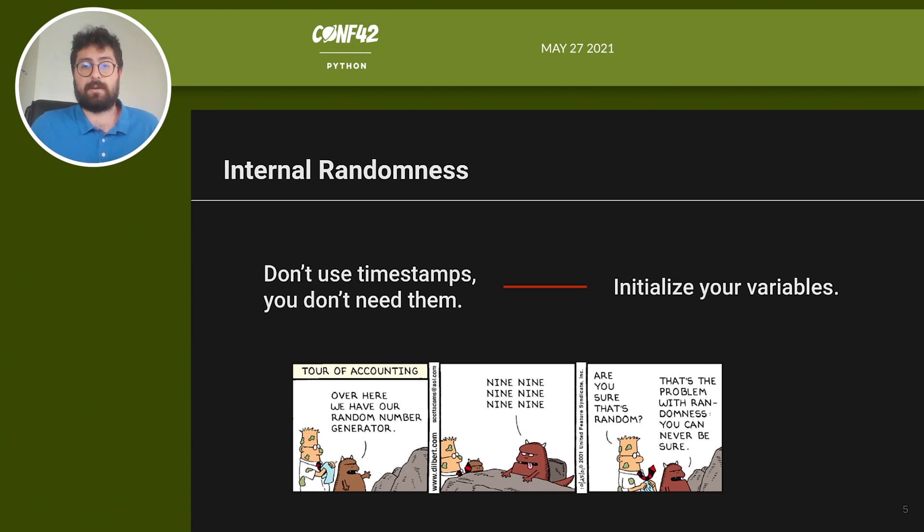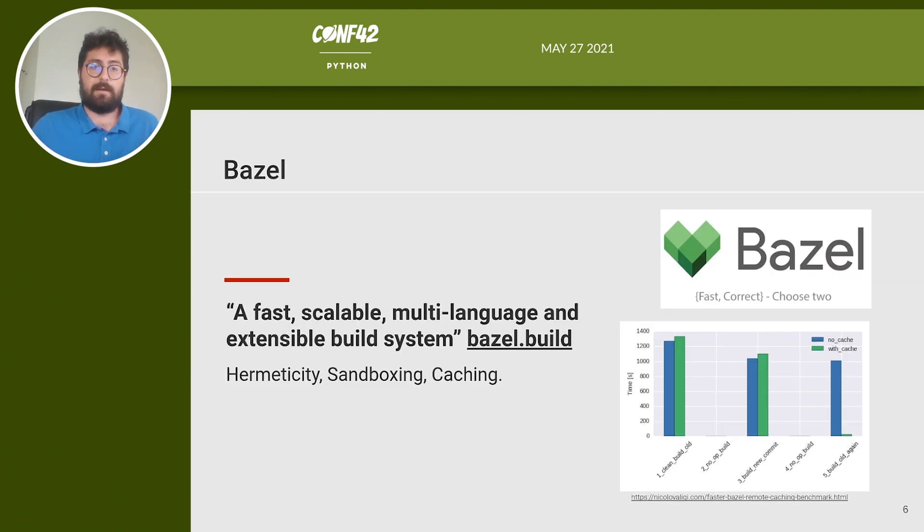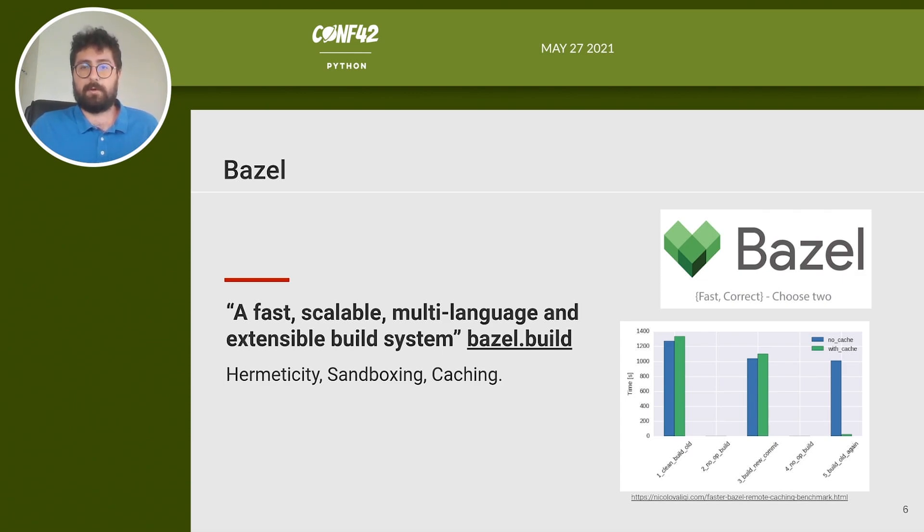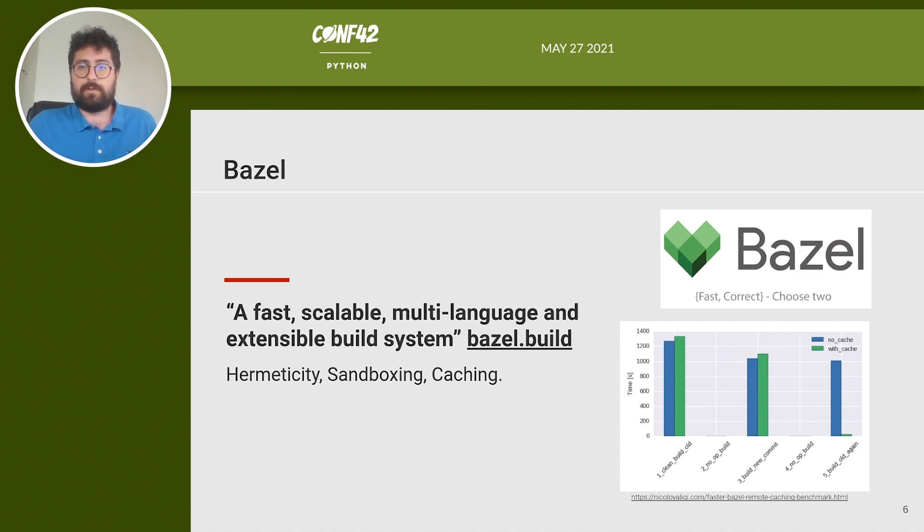All this may sound a bit overwhelming I know but it's actually not as complex as it sounds. Bazel makes this process much easier. Bazel is a fast, scalable, multi-language and extensible build system as stated on the official Google website. Bazel can help you to achieve a reproducible build providing off-the-shelf support for hermeticity.